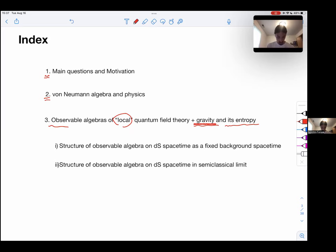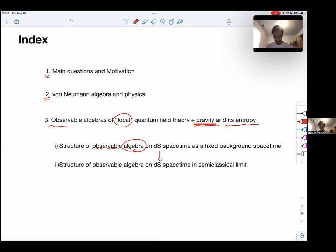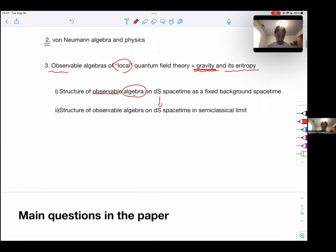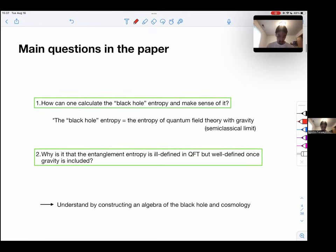To explore this, we'll consider two cases. First, we'll look at the algebra on de Sitter space as a fixed background spacetime — meaning the algebra contains only the quantum field theory of the matter fields. Then we'll start including the gravitational effect into the algebra and see what we get.